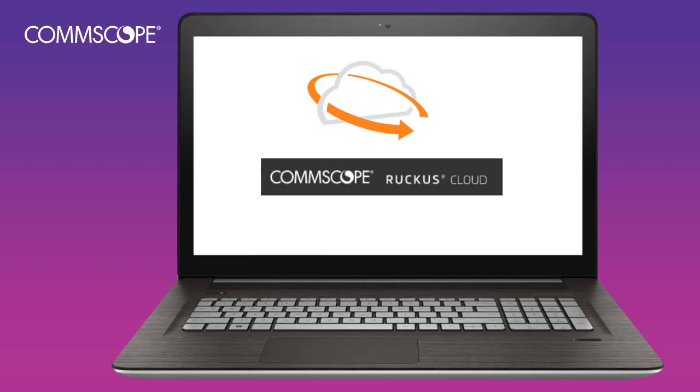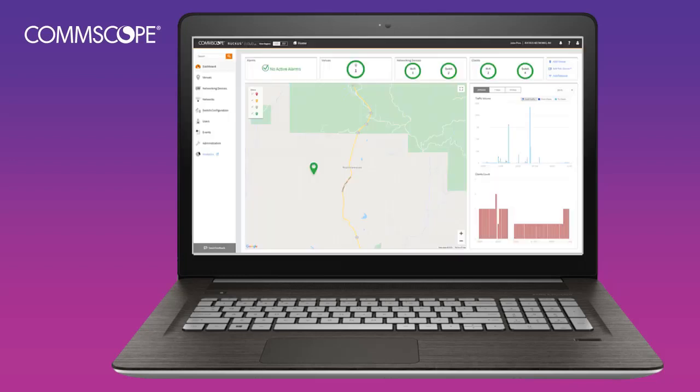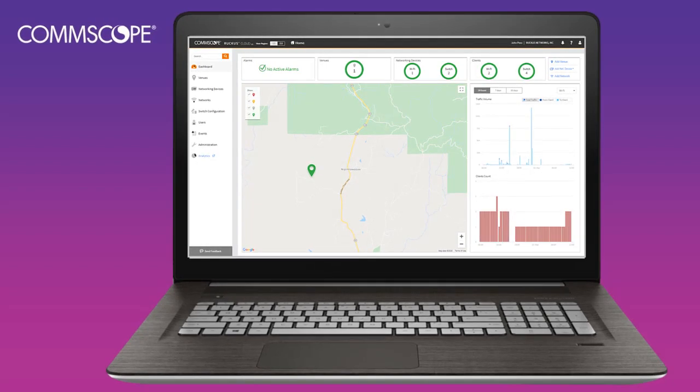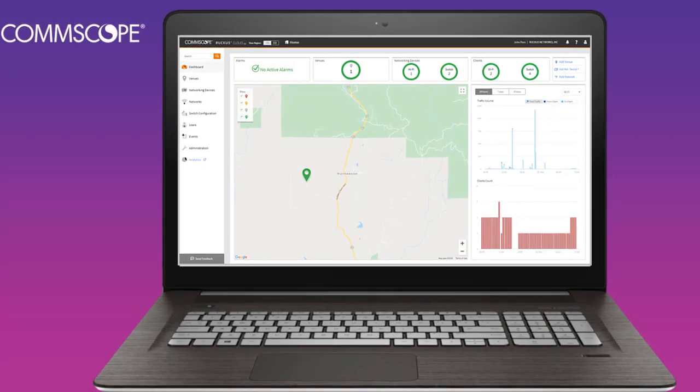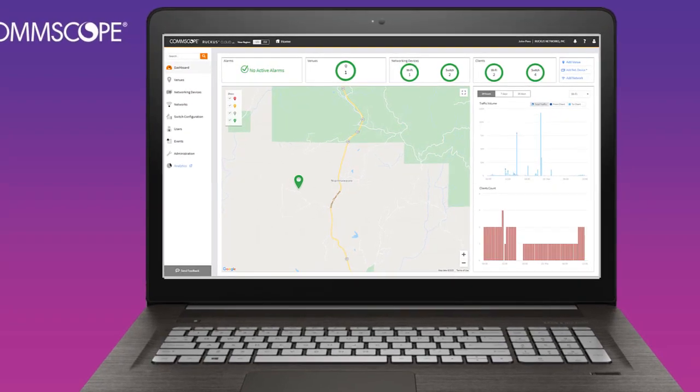CommScope Ruckus Cloud gives you the best of both worlds. Reliable, high-performance wired ICX switch management and wireless access point management together with a simple cloud platform.